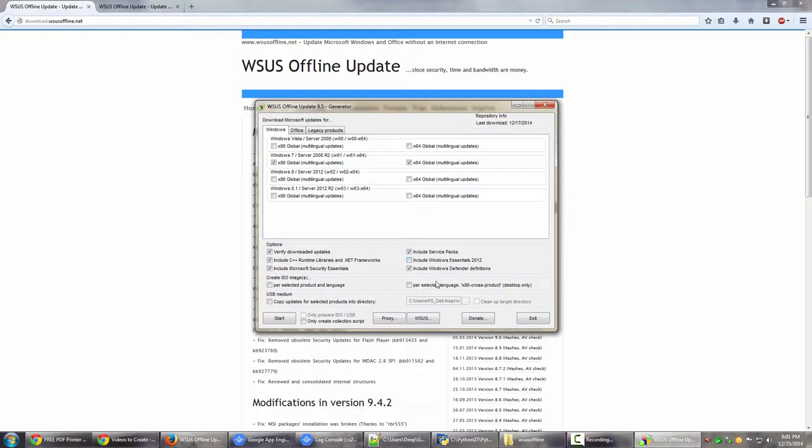So that's how you actually start downloading updates. Once you have all these things checked, once you have it corrected, you don't need to do USB medium or anything. It will be automatically downloaded in a folder called Client that I'm just about to show you. From there you can just copy it straight away. Just click Start. As you click Start, it will start downloading the updates for you.